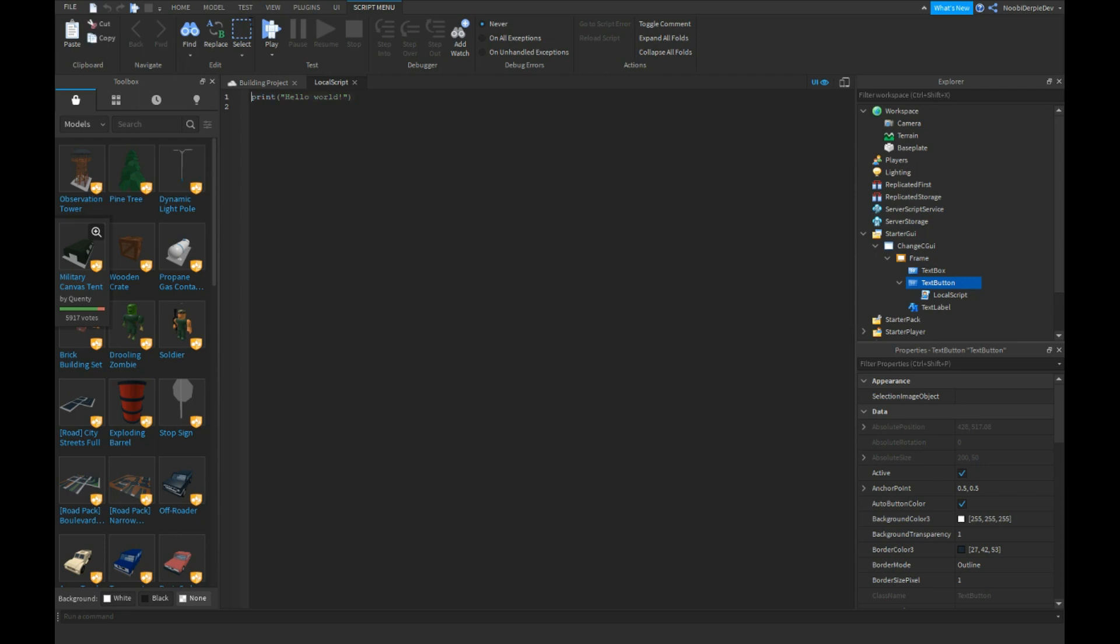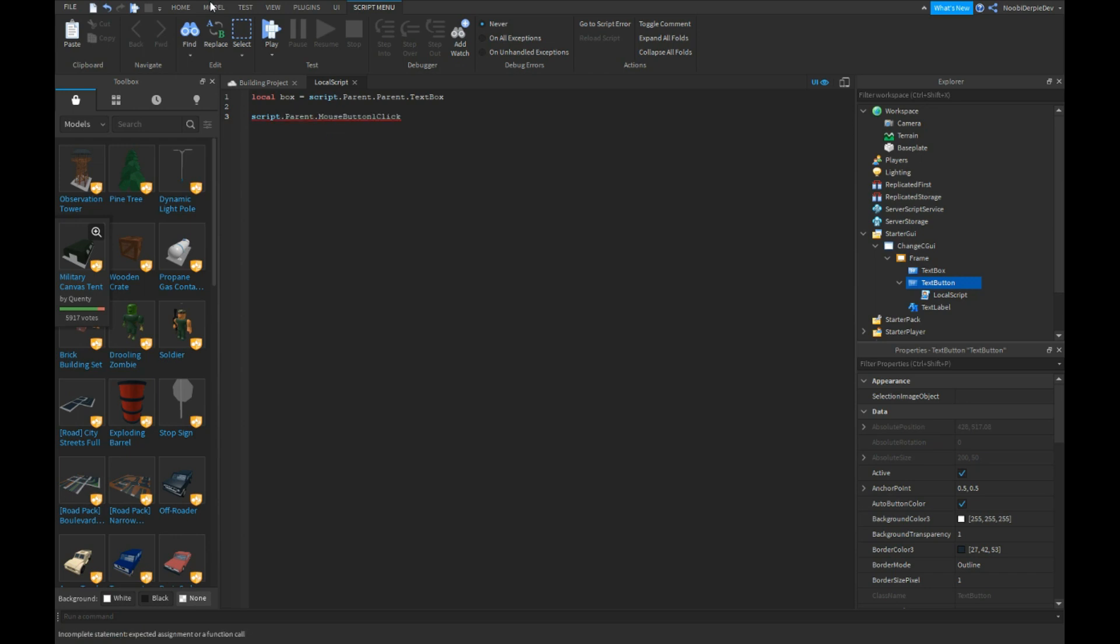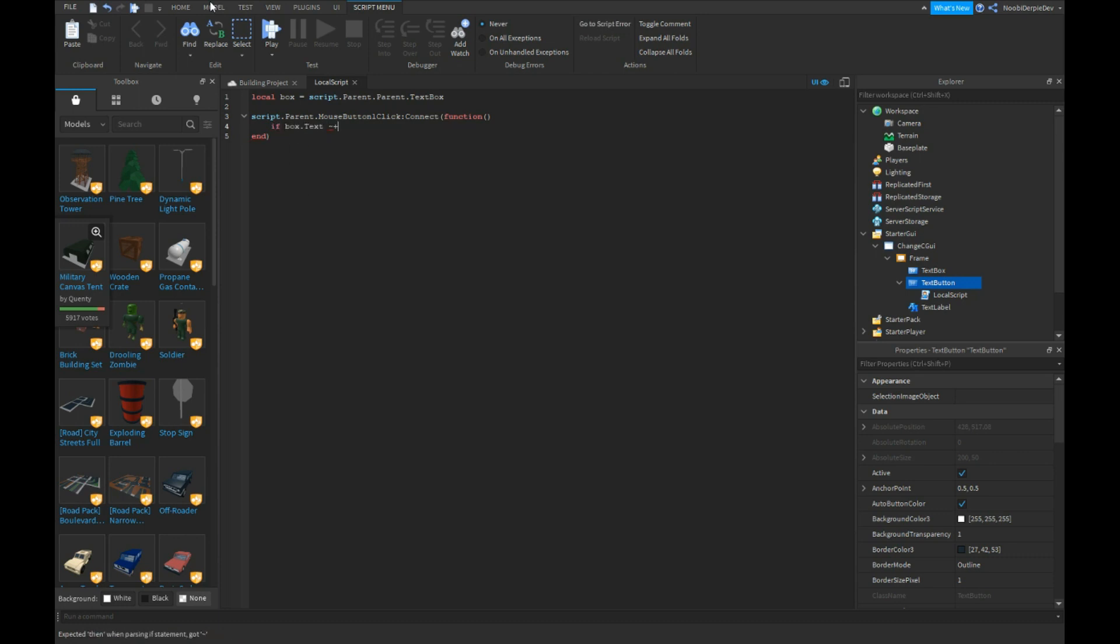We're going to type local box is script.parent.parent.textbox, script.parent and no, not parent, script.parent.mousebutton1click:connect function. We're going to do if box.text is nothing then, or if it's something else than nothing.